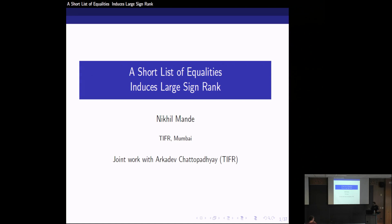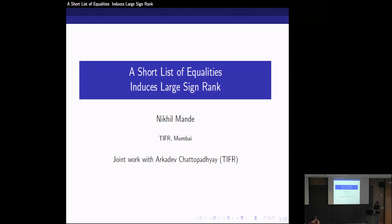Today I'll be talking about this research — it's a communication complexity and circuit complexity research. The title is 'A Short List of Equalities Induces Large Sign Rank.' It is based on recent work with Arkadev Chattopadhyay, who is my advisor. A public version is available under a different title, which I can link you to later.